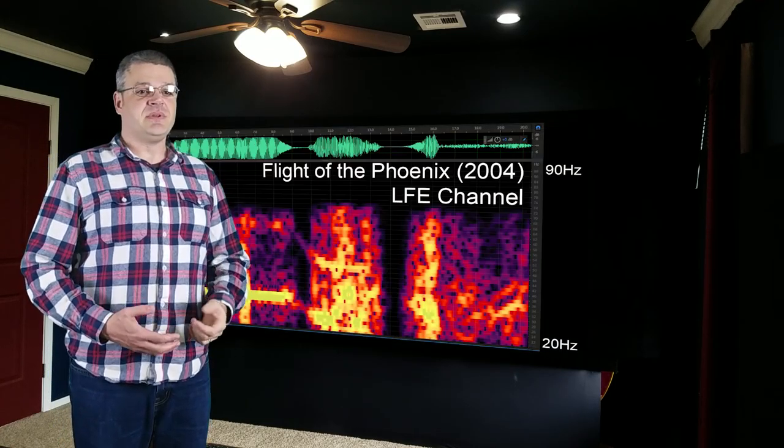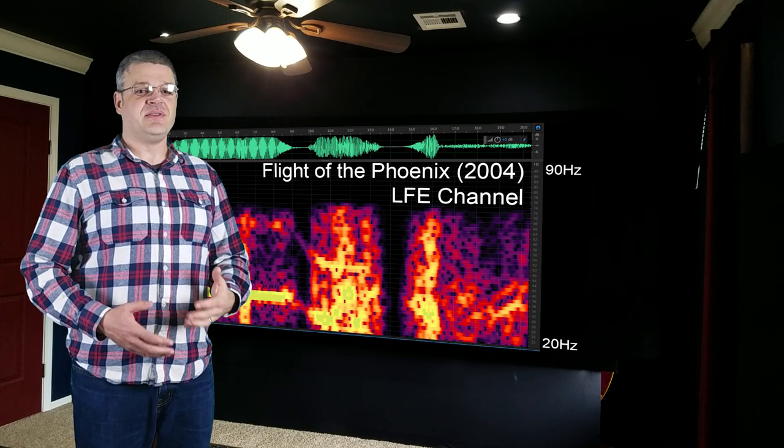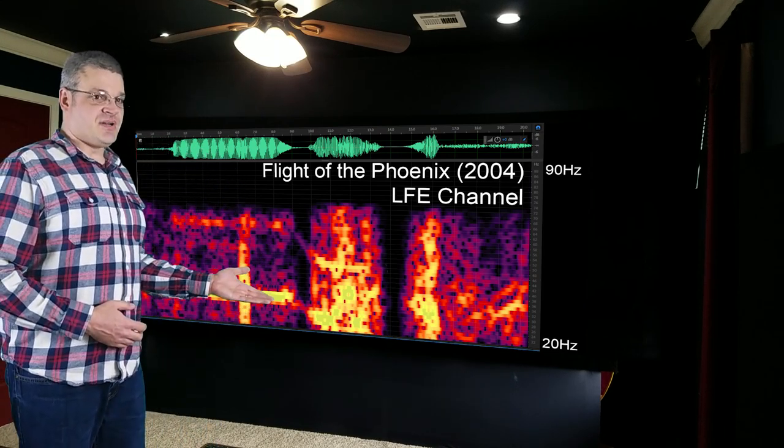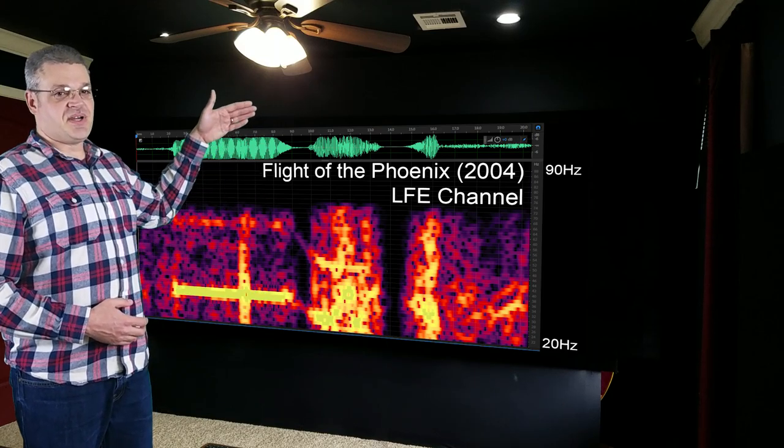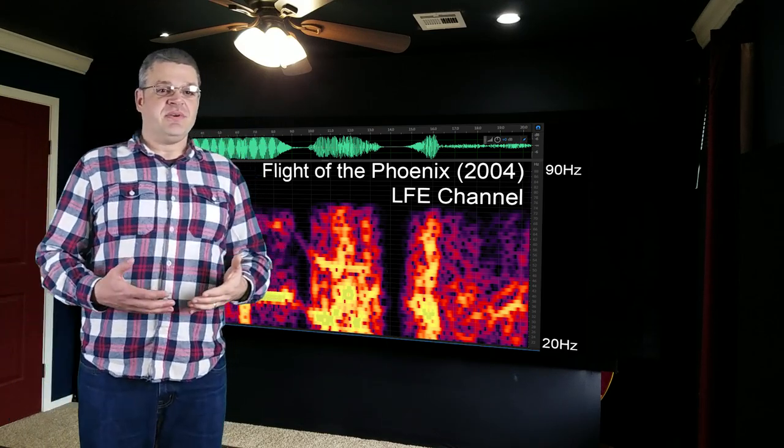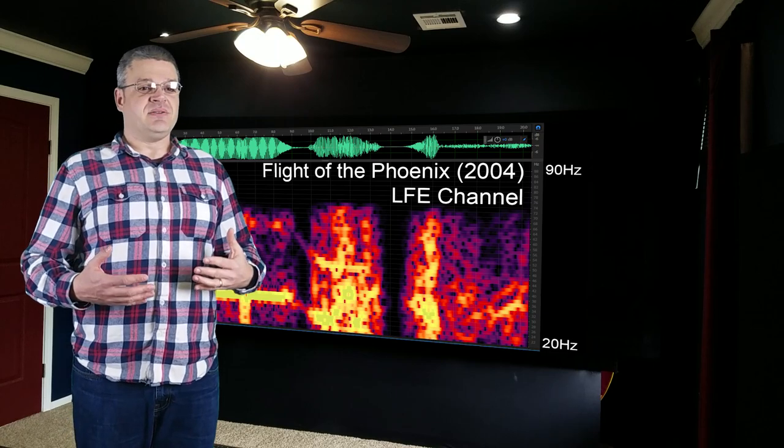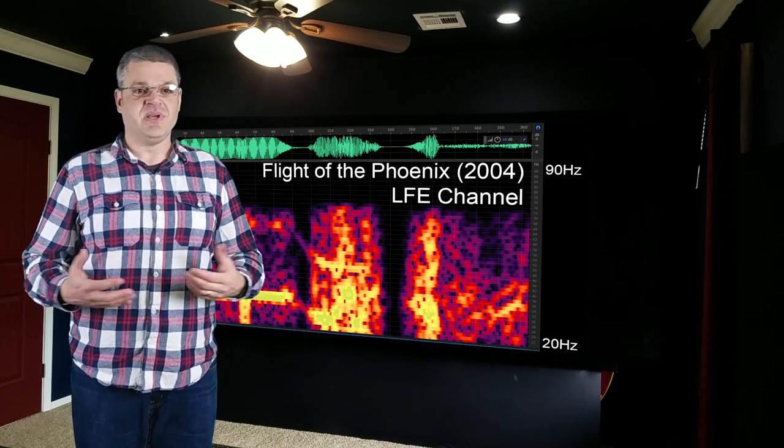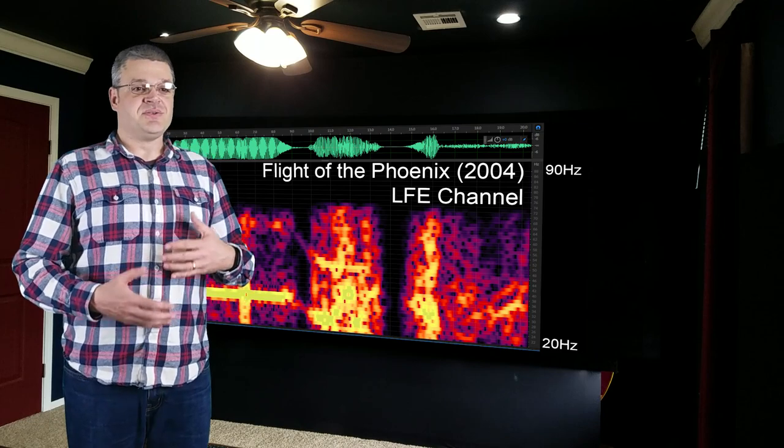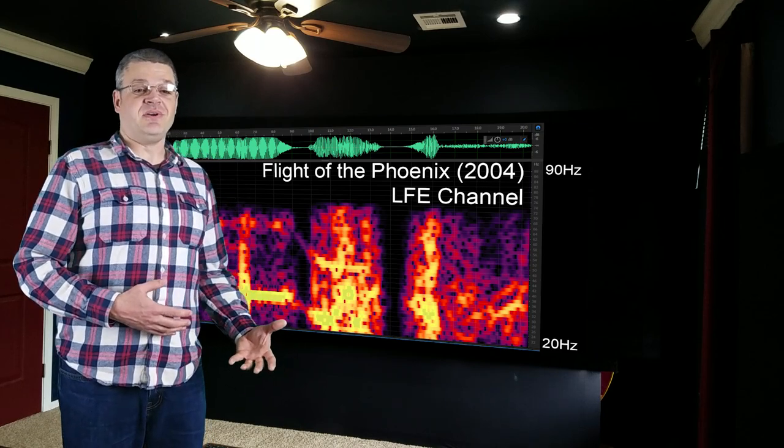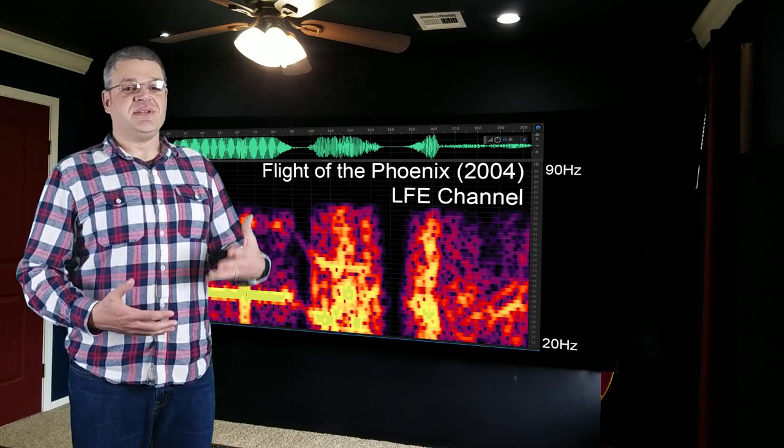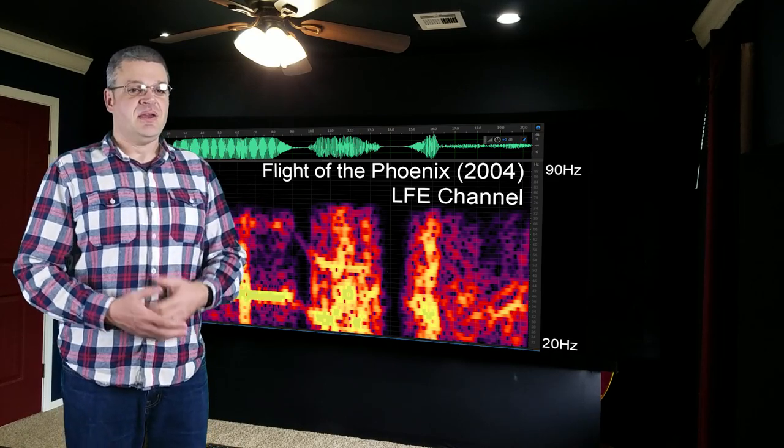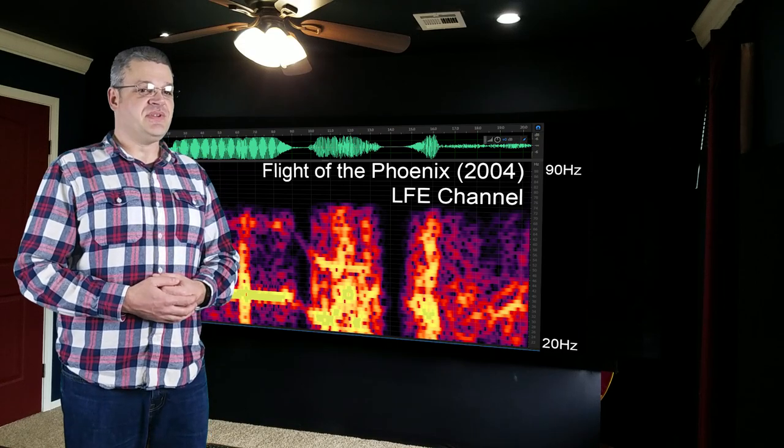This is a spectrogram of the low-frequency effects track of Flight of the Phoenix. This chart is showing 20 Hz at the bottom, all the way up to 90 Hz at the top. There is content above 90 Hz, but we're mainly concerned about the area that our front, left, and right speakers won't be able to reproduce. There's also content below 20 Hz, but I'll get to that later. The colors represent how loud the sound is, with yellow being the loudest. Here are some clips from a selection of movies.